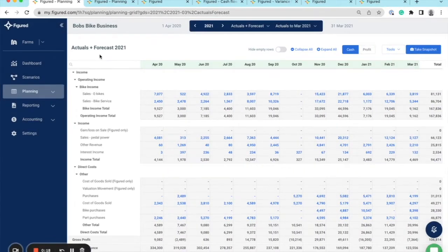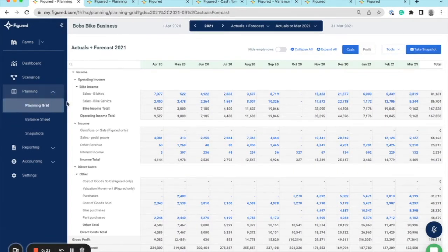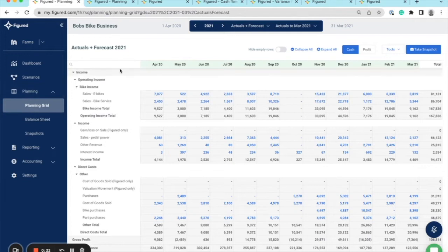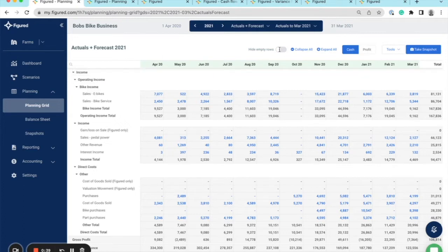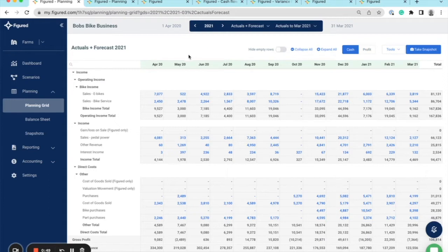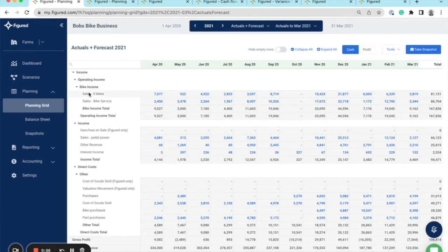Figured's solution for budgeting can be found under the planning tab and it's called the planning grid. This is where you update your live forecast and then take a snapshot to lock down the budget. You can plan in a detailed cash or profit view, expand or collapse or hide empty rows. I pull through the chart of accounts from your linked Xero file, and you can customize the categories to your commercial business. This file is for a bicycle business, so the categories reflect that here.